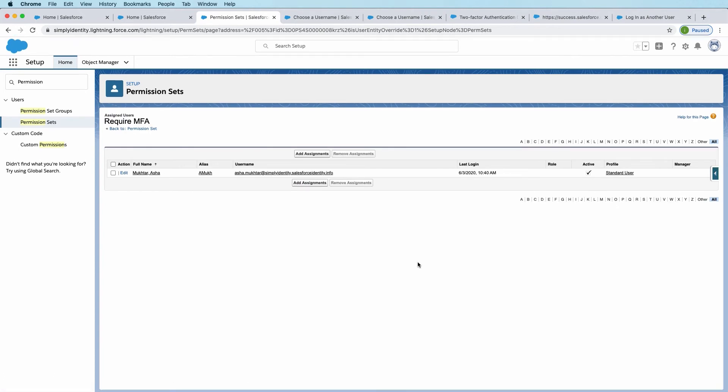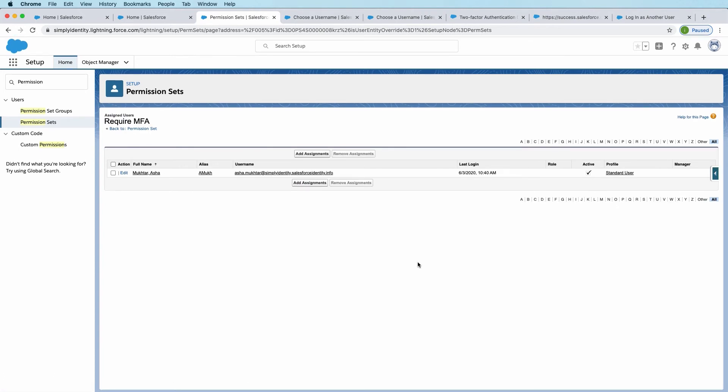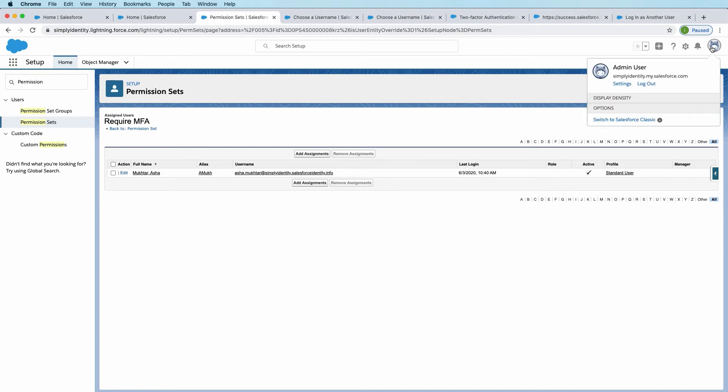All right, so now we've set up a permission set that requires users who have that permission set to log in with two-factor authentication. We've assigned it to Asha. So now let's log in as Asha and see what her user experience will be.